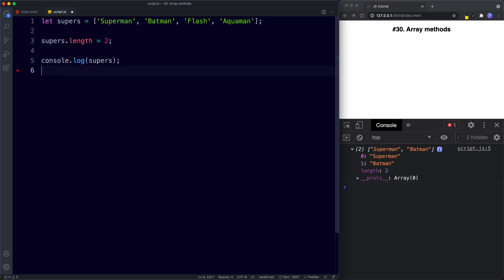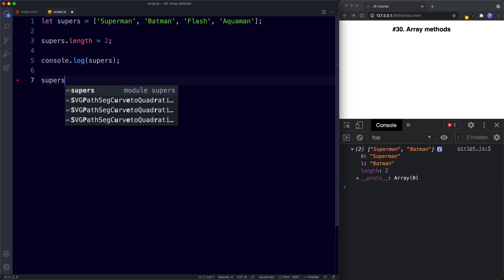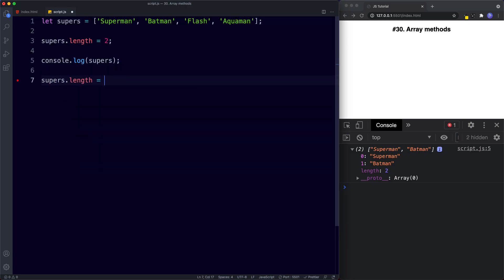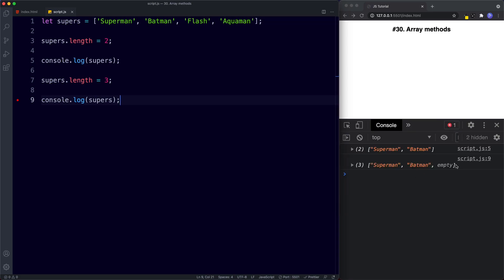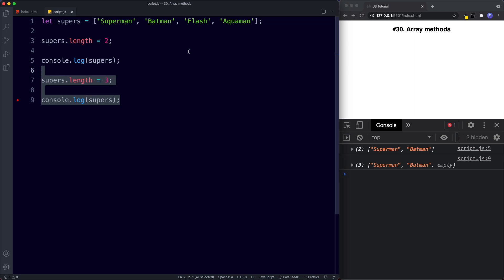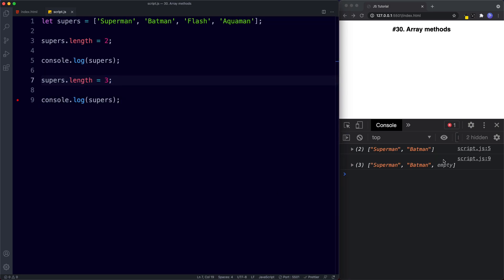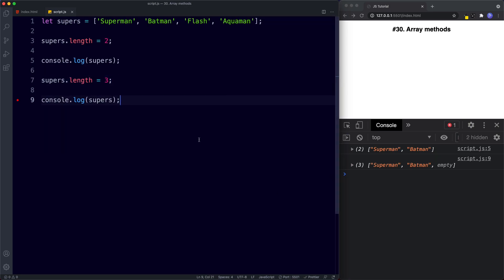What if we then set supers.length to three? Now we get three values, however the third value is empty. At this point Flash and Aquaman no longer exist, so that third value is simply an empty value. Okay, so that's all about the length property.